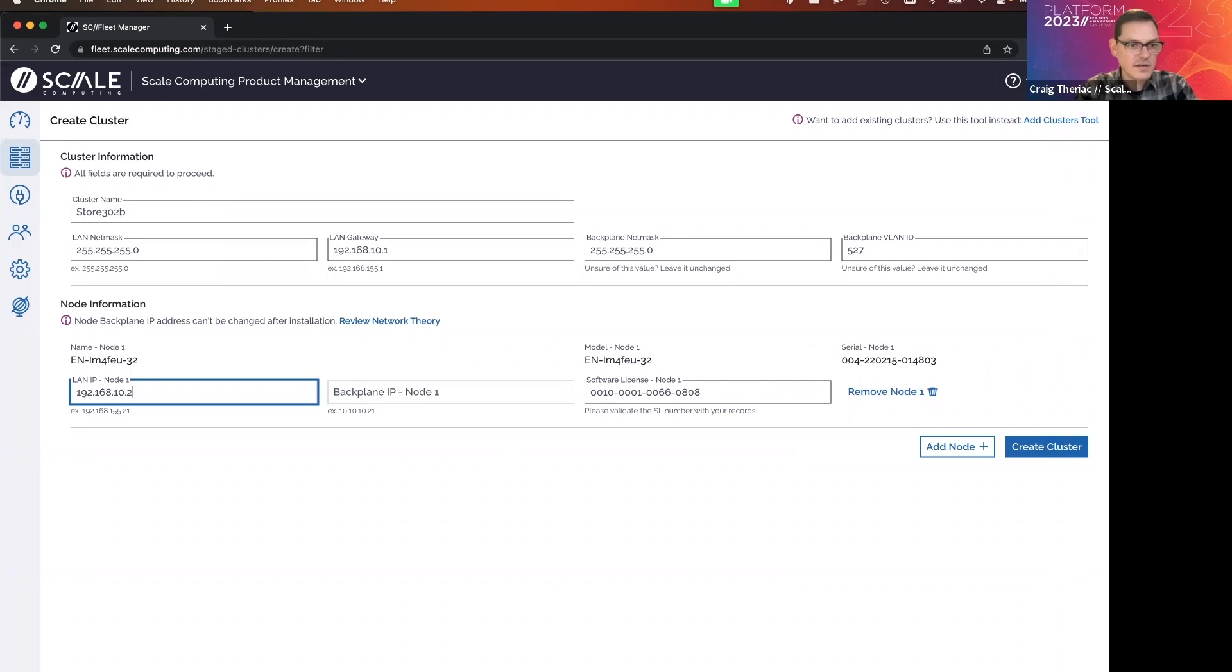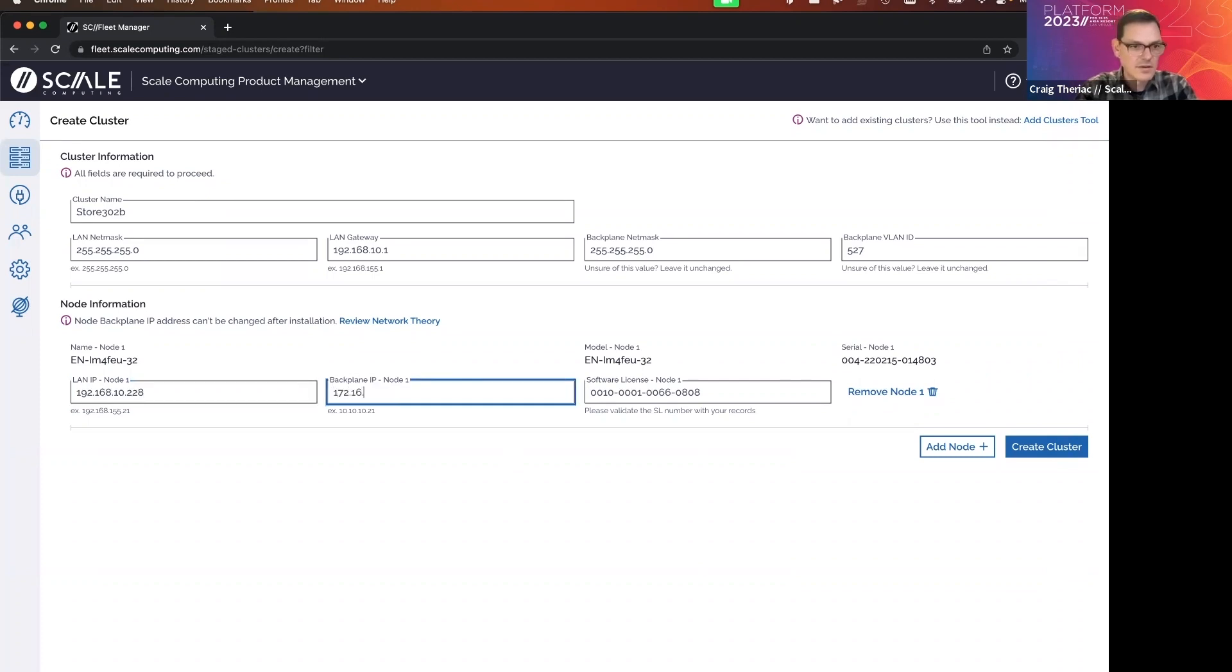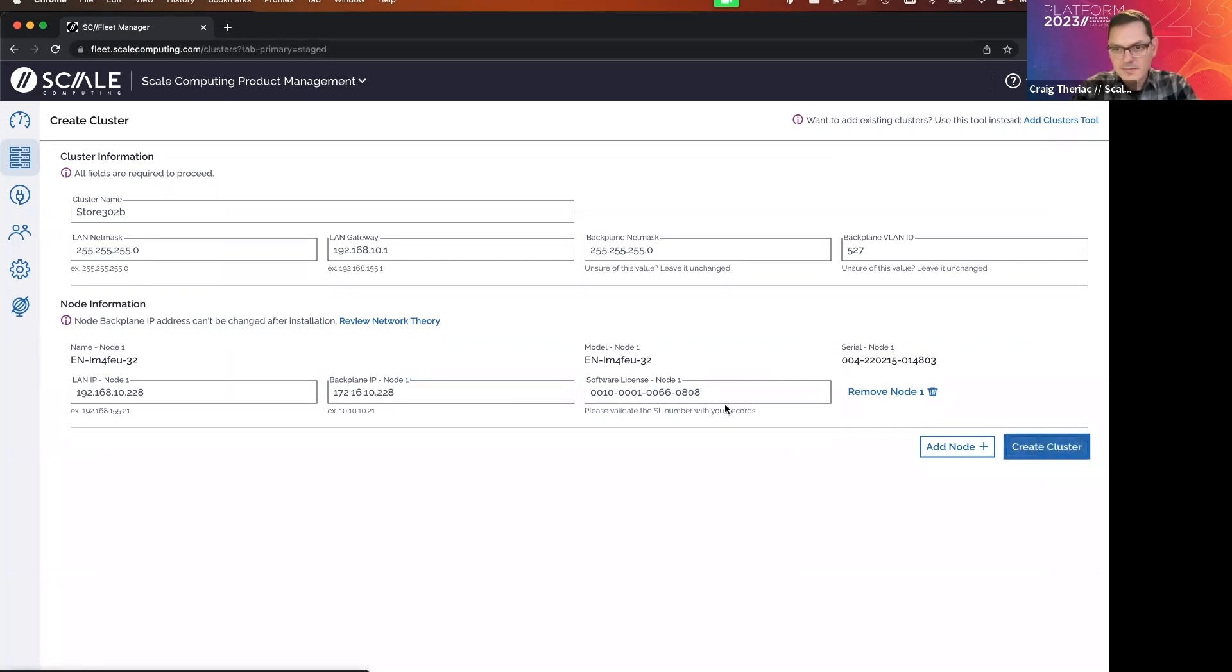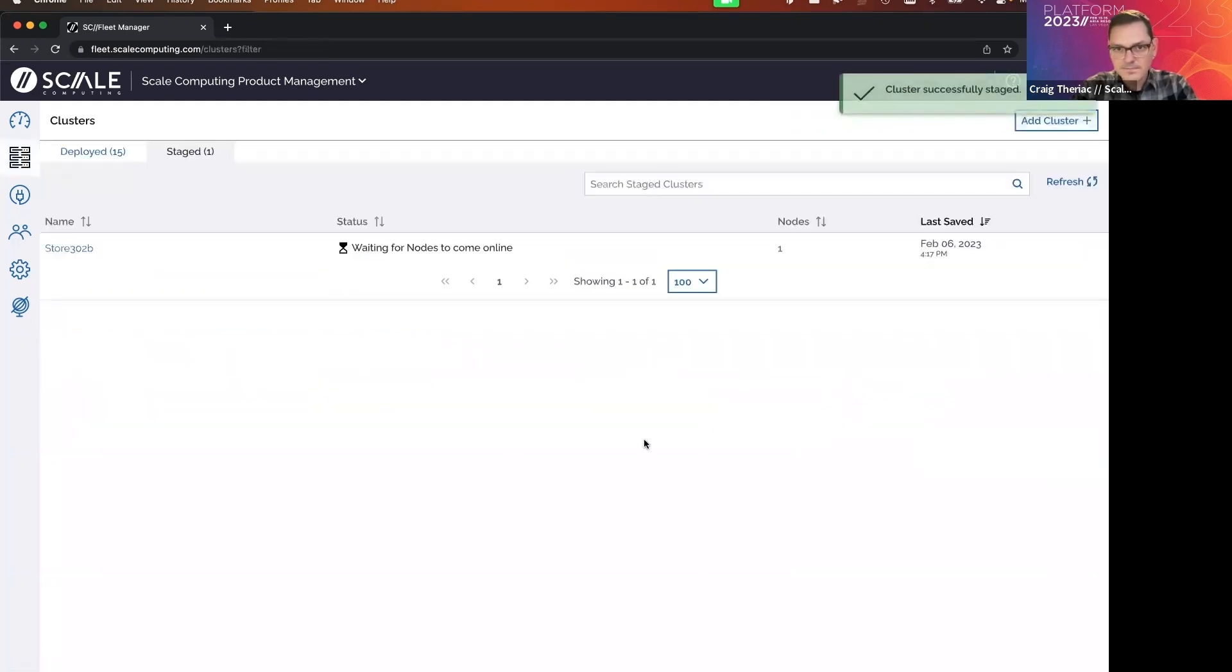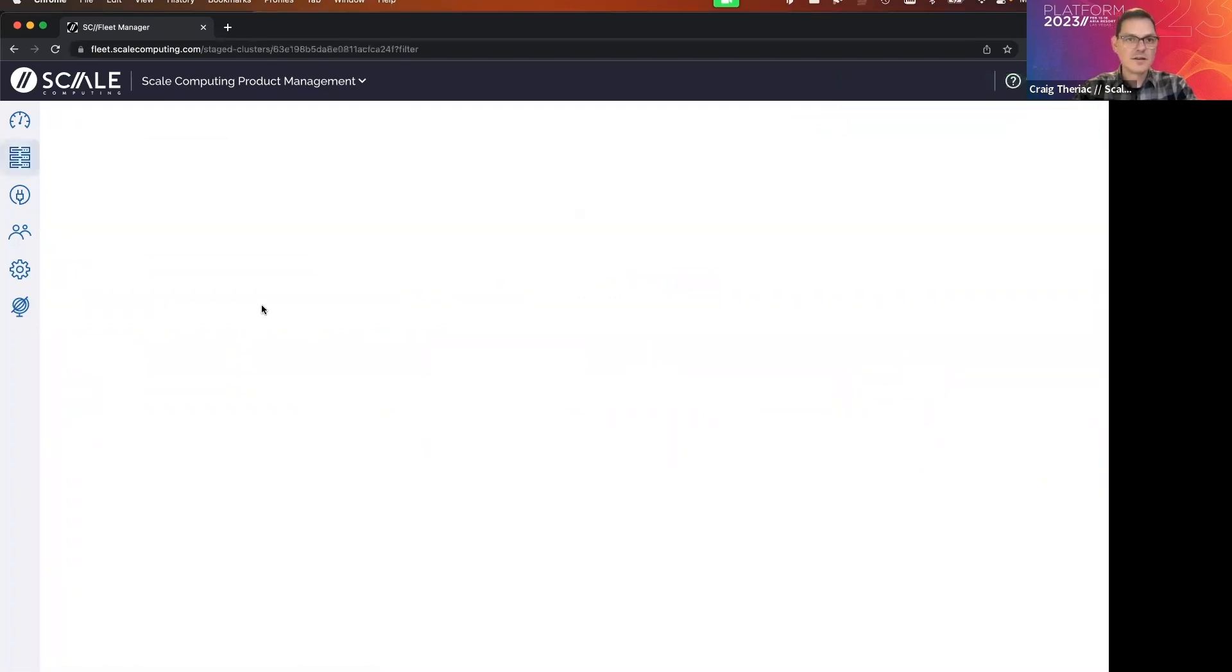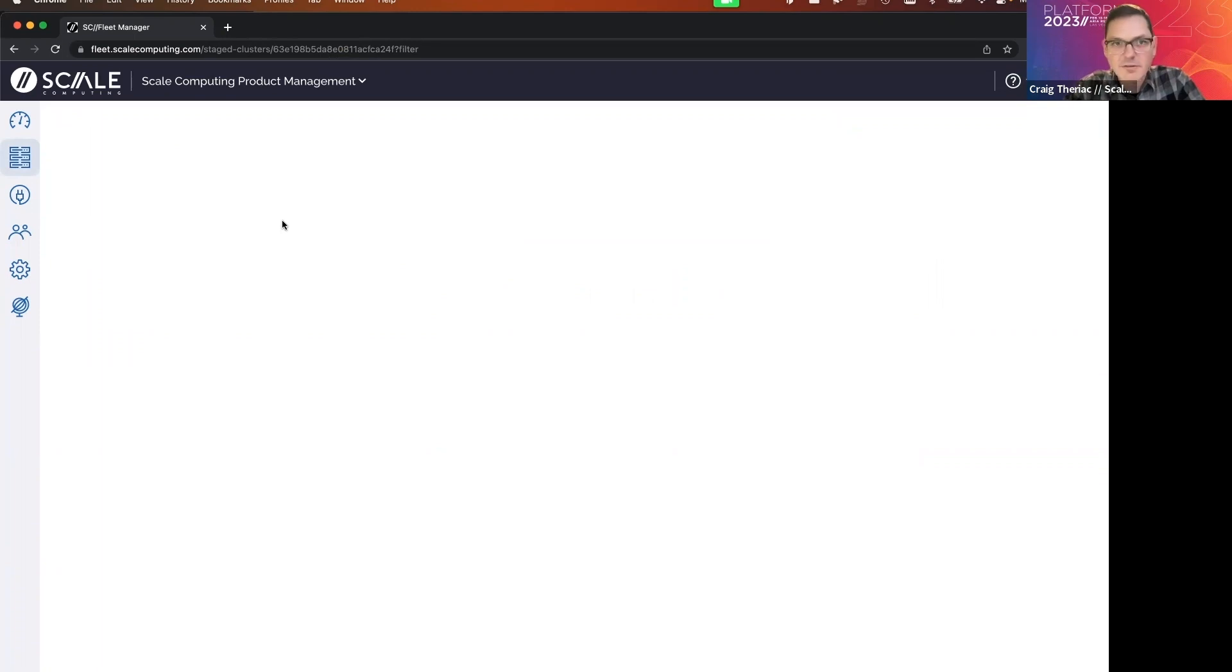So I'll continue on giving this an IP address and create my cluster. And that's it. The cluster is entirely staged. And the next thing I have to do is to get the site to bring that information, that cluster online. So let me give a call to store 302.